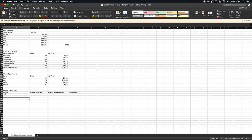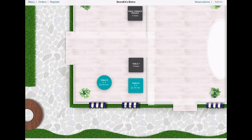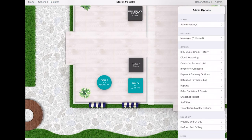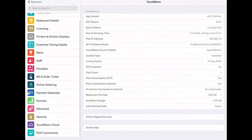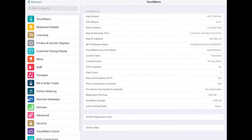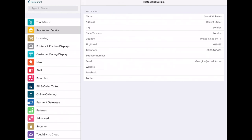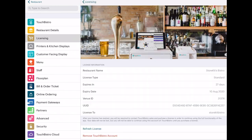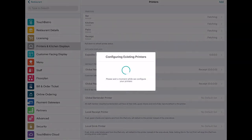In settings, you can also customise your restaurant details and address. You can also configure your printers and kitchen displays. And there's also the option to add a customer facing display.